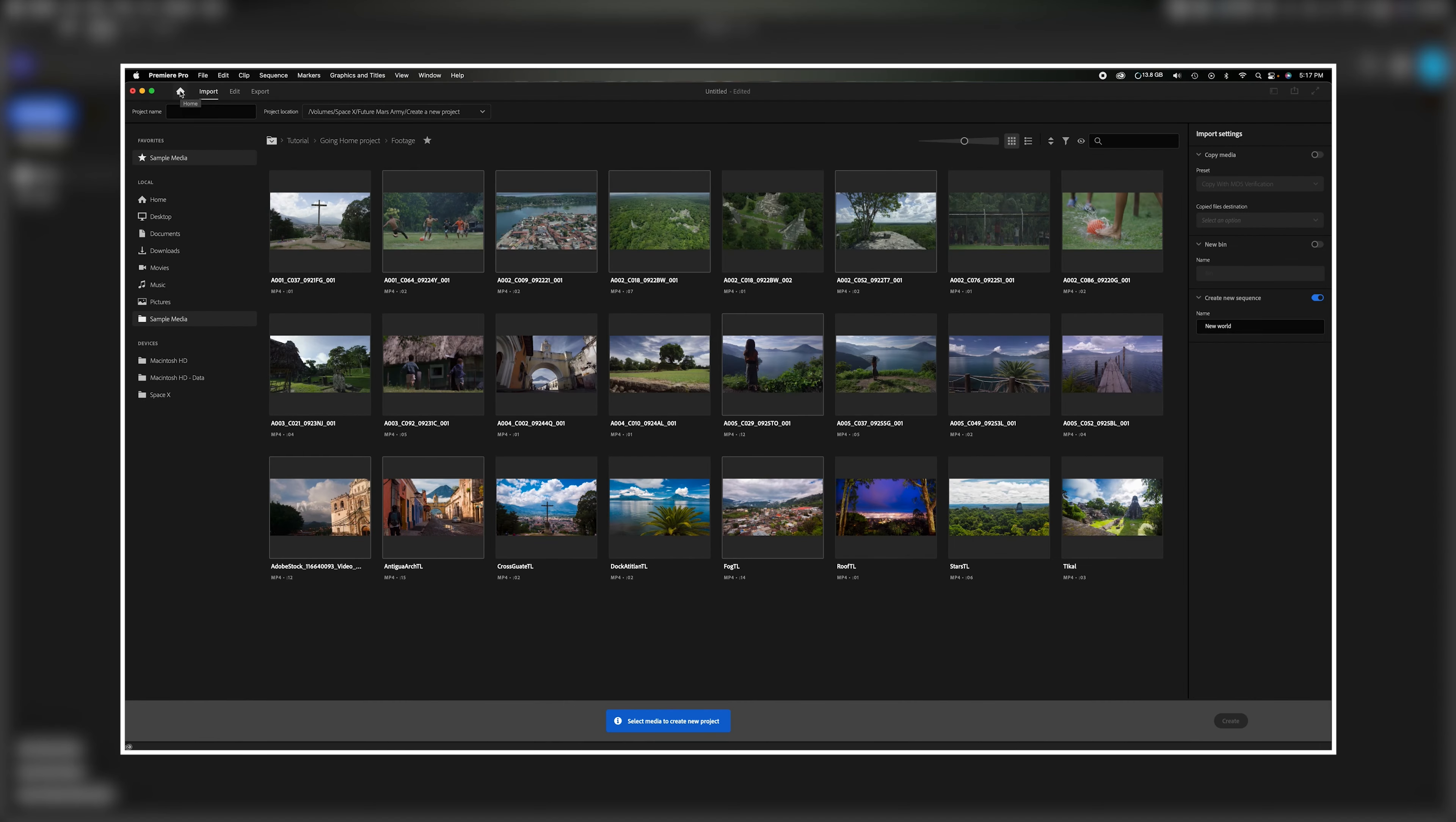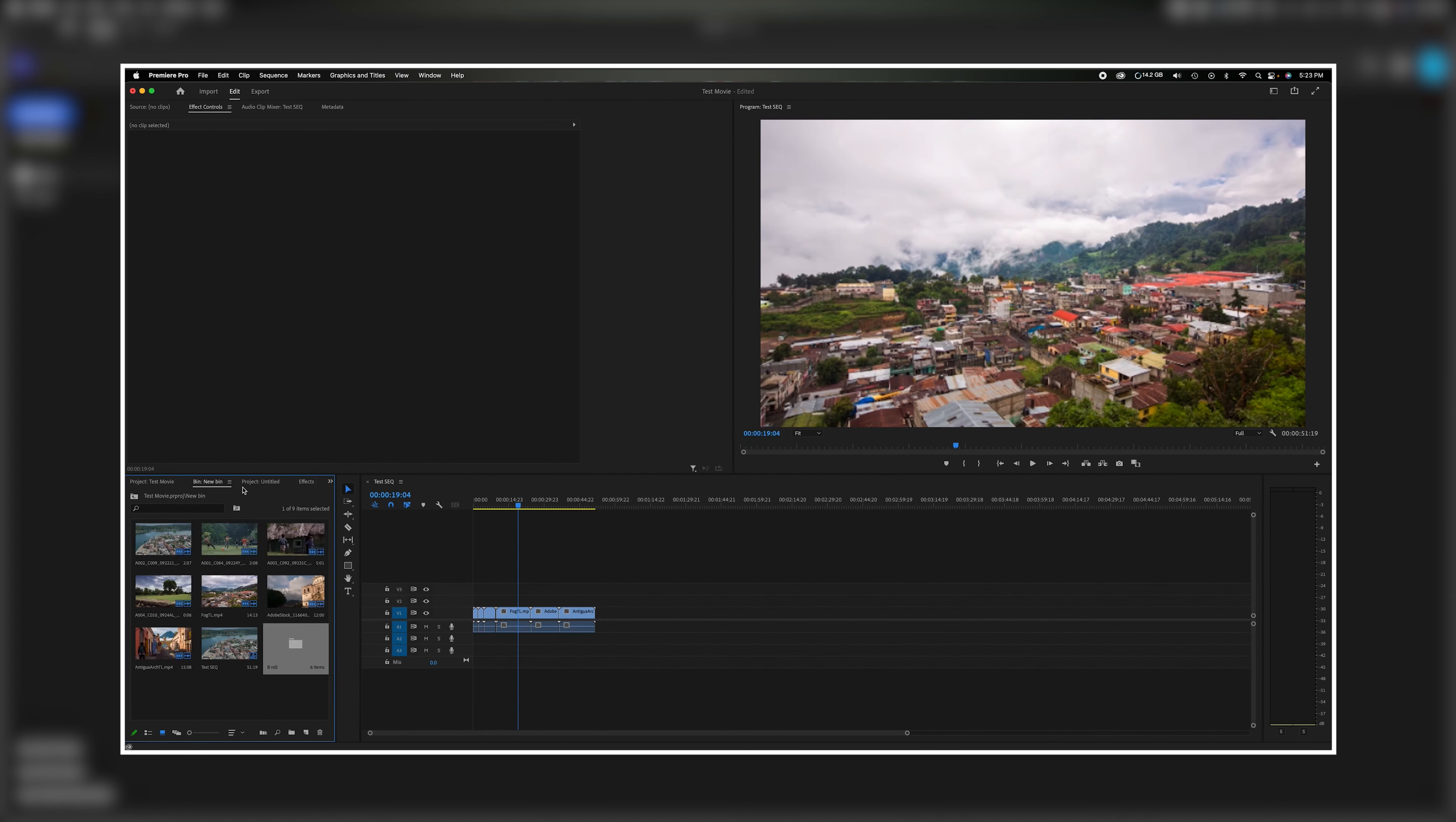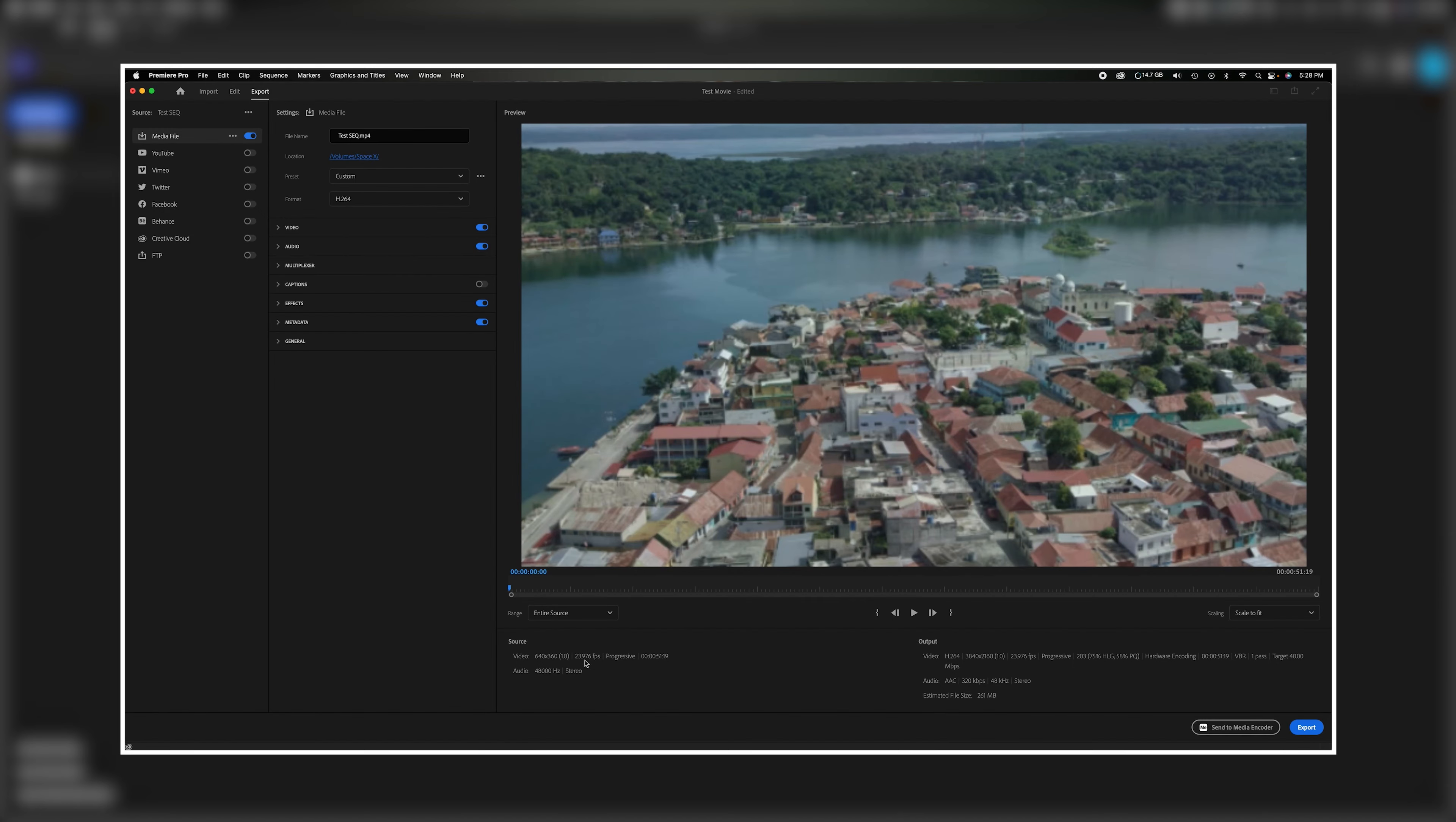What's going on everybody? Welcome back to the channel. In today's video we're going to talk about a noticeable upgrade to the Premiere Pro user interface. I'm going to go over the major changes inside and talk about the things I do and don't like about it. Now let's get started.